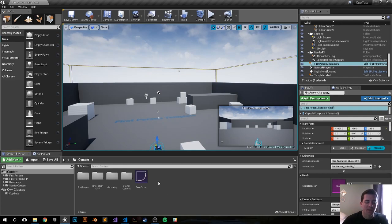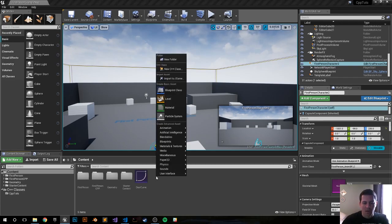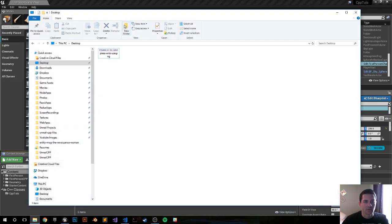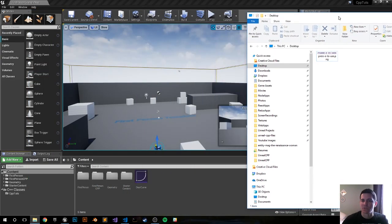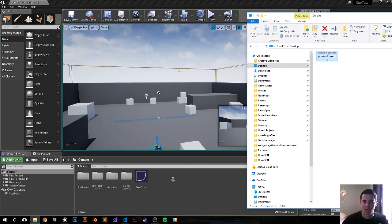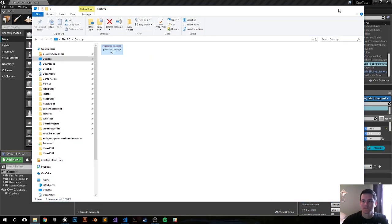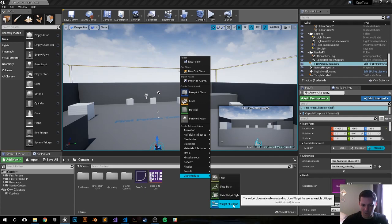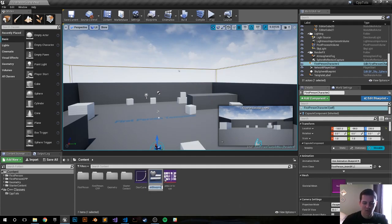Now I'm going to create a user widget. Let's drag in our image first — I'll put a link to the image below. You can do text or whatever you want, but for simplicity let me bring in the 'Press E to Use' image. Now right-click and create a widget blueprint. I'll call it 'info widget'.